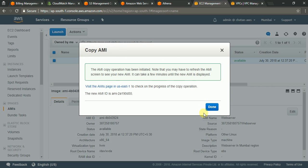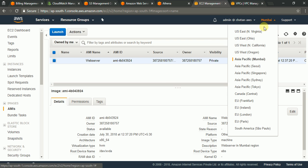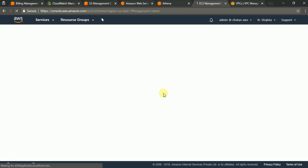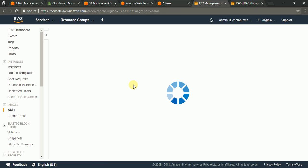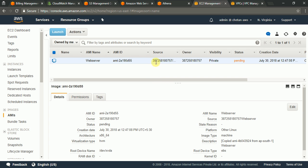So this AMI copy will again take some time. At least 10 minutes because it actually transfers your data from this region to that region. And you can go here change your region to North Virginia. And you should see an AMI creation is in progress. So I will just stop video here again for couple of minutes till this AMI is available.